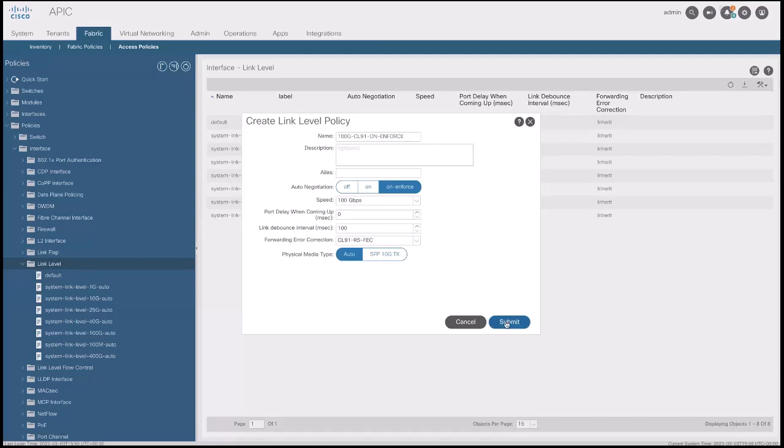An important note from this configuration is that the auto-negotiation ON-ENFORCE was introduced in Cisco ACI version 5.01.